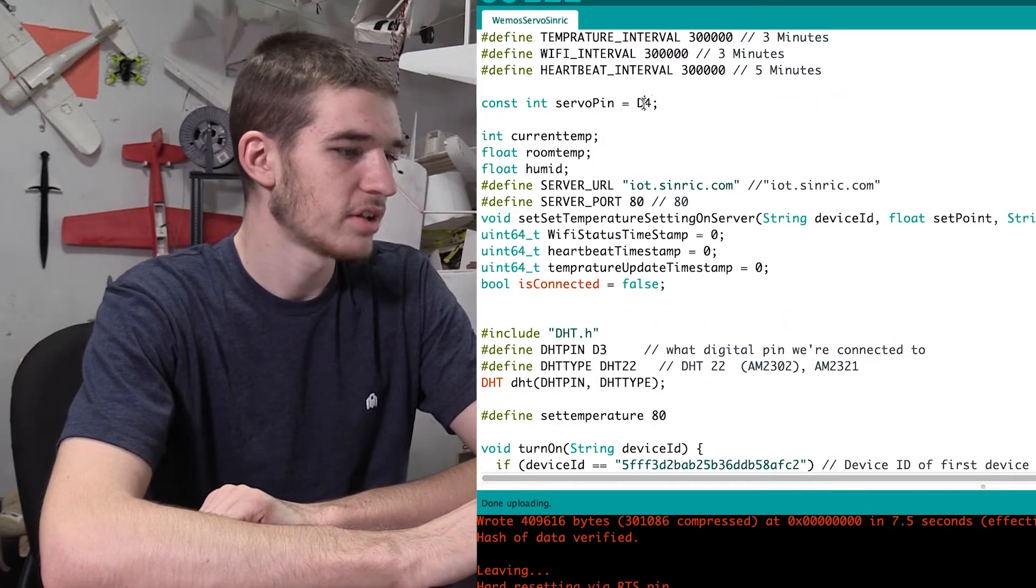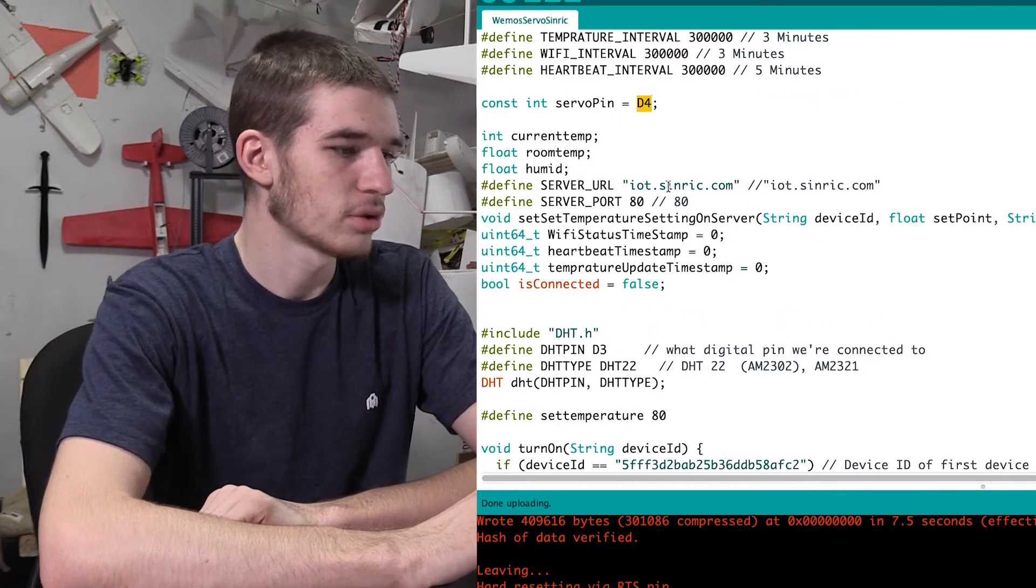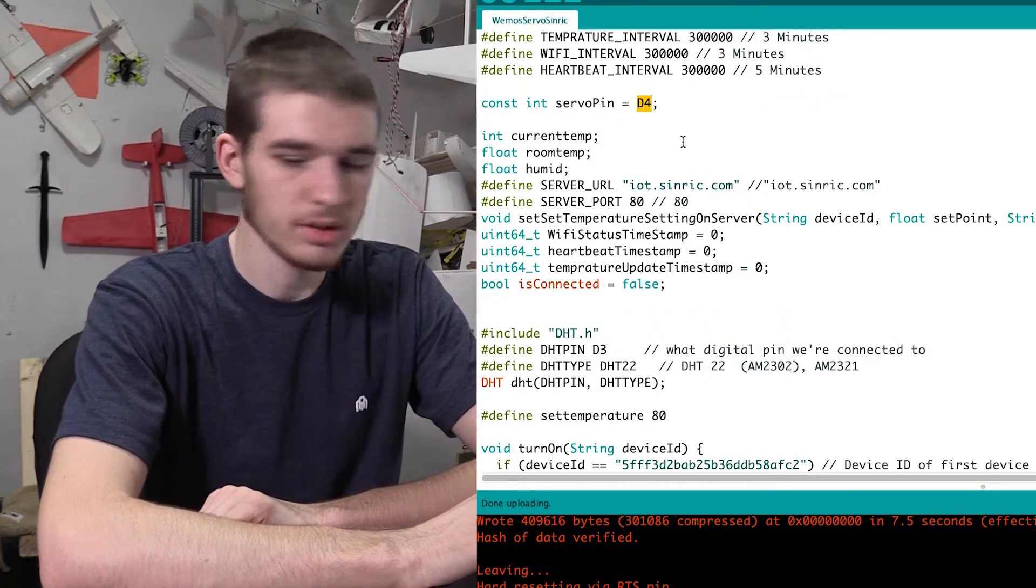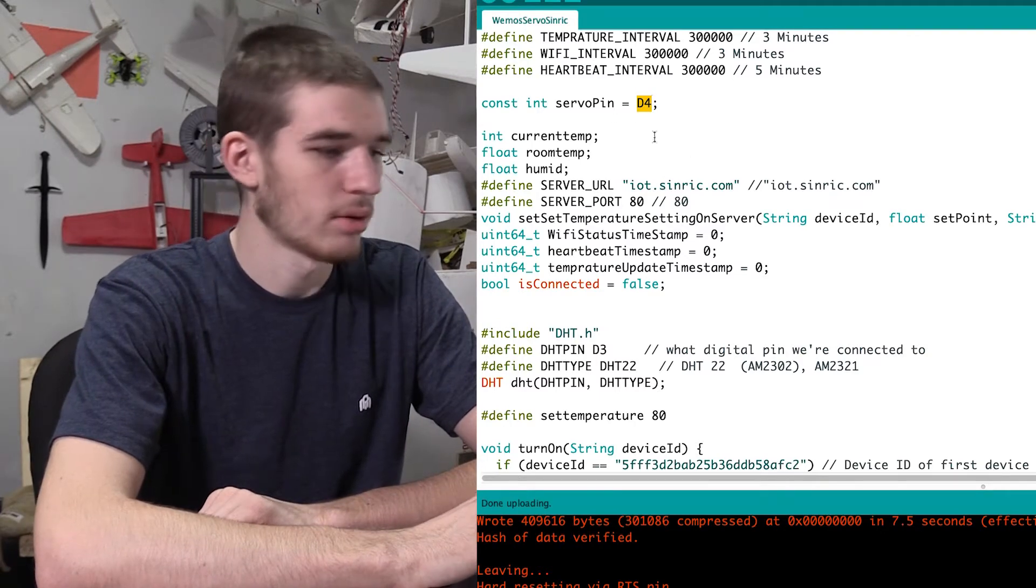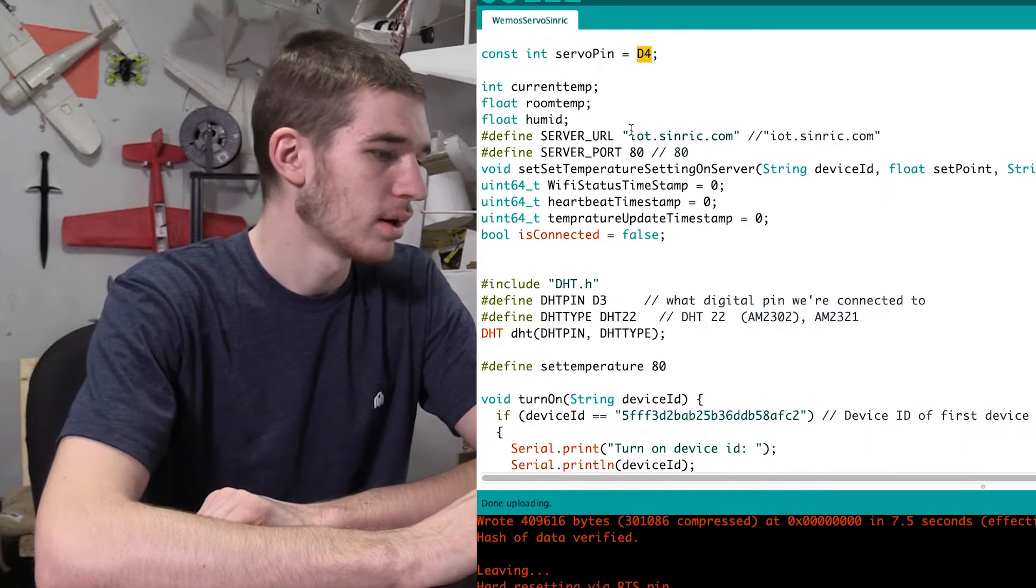Besides, here's our digital fours, our d4s, our port, you have to put d4, I don't know why.